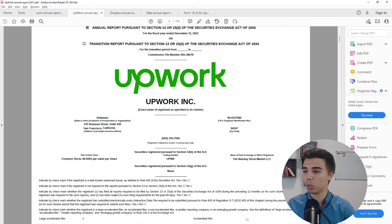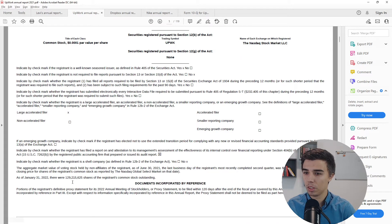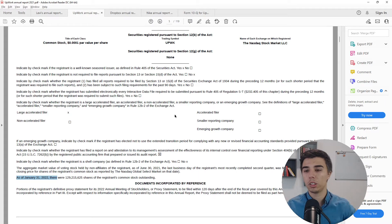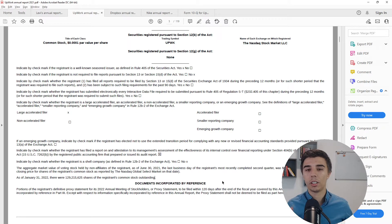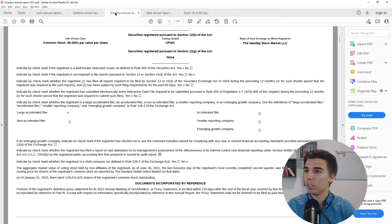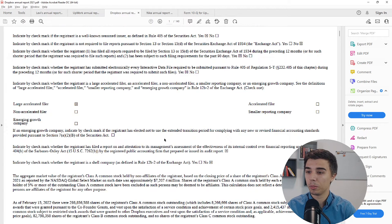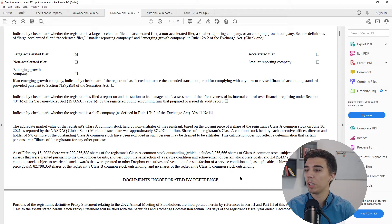For Upwork, as of January 31st, there were 129 million shares outstanding — which is important because that's the shares that have actually been issued, as opposed to shares they are authorized to issue in the future. Similarly for Dropbox, scrolling below we find the shares outstanding again, potentially across different share classes with different rights.